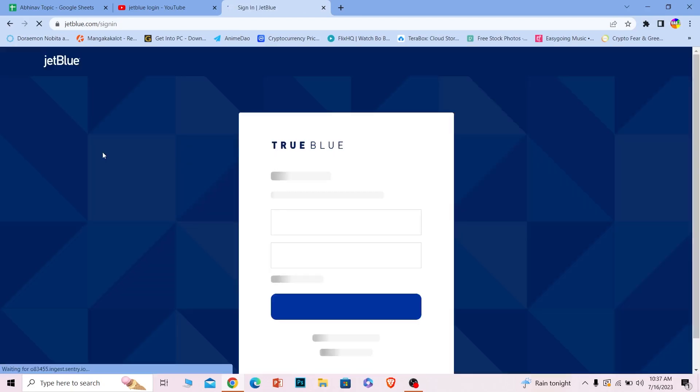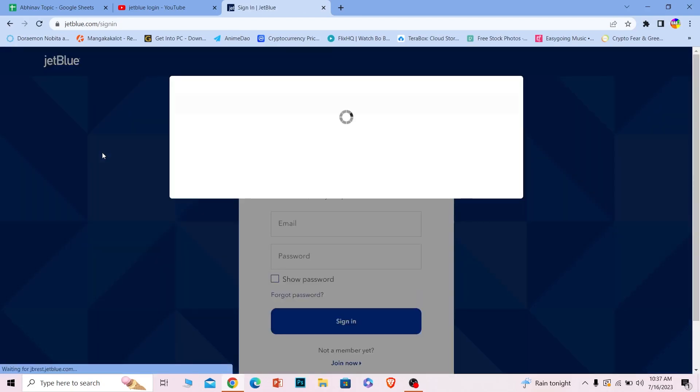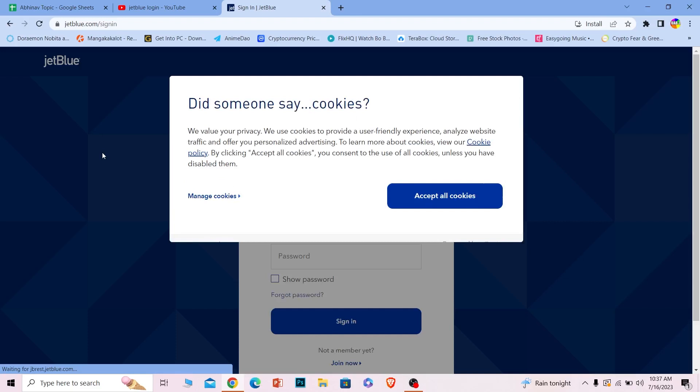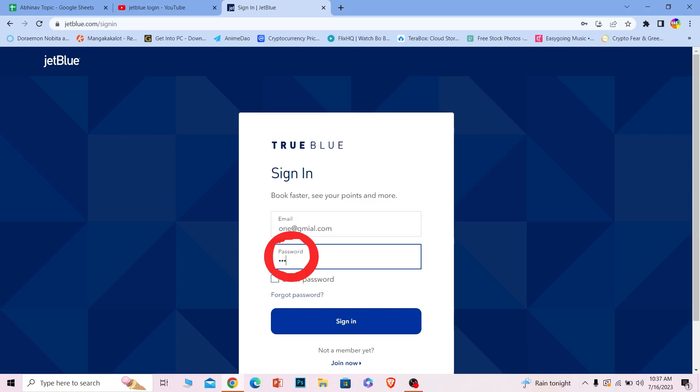Once you're here, wait for the page to load completely. Click and accept all cookies to move forward. Where it says 'Email,' enter your account email. Where it says 'Password,' enter your account password. Once you do that, click on 'Sign In.'